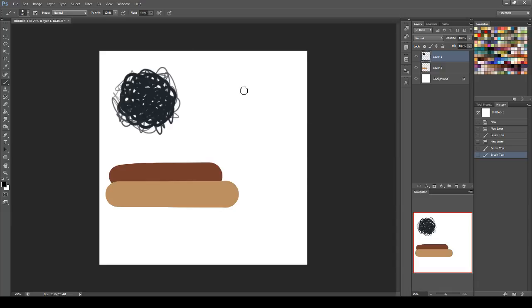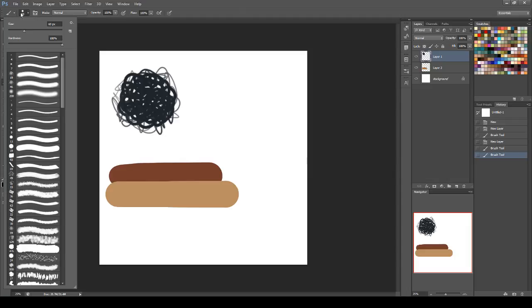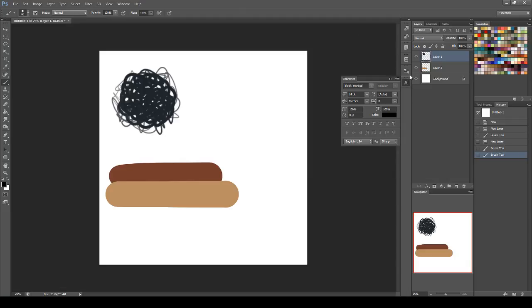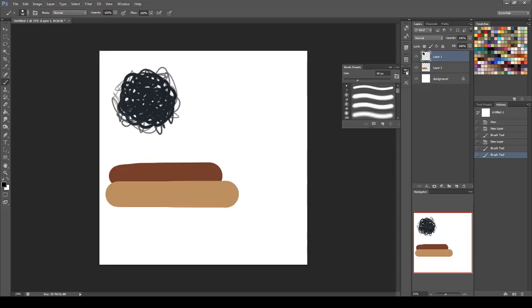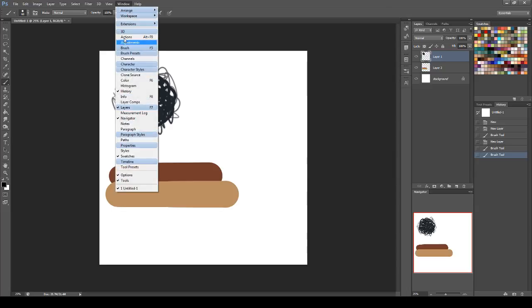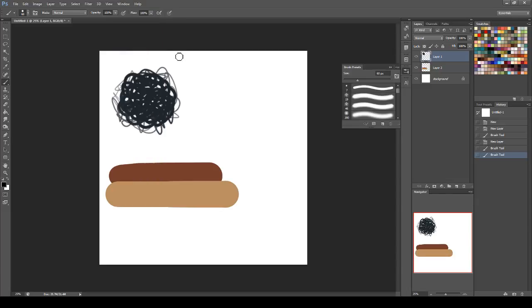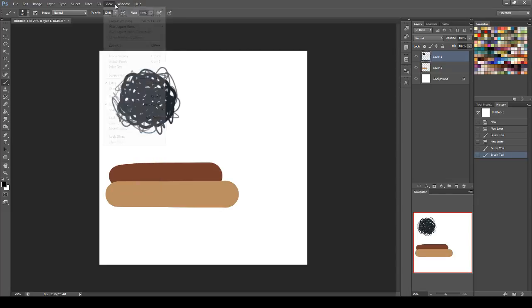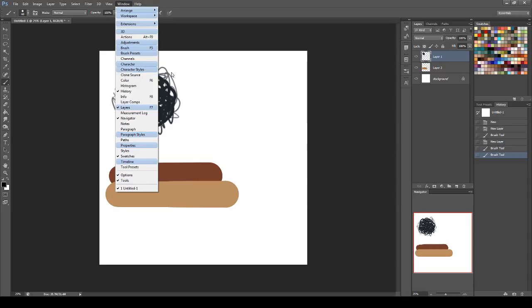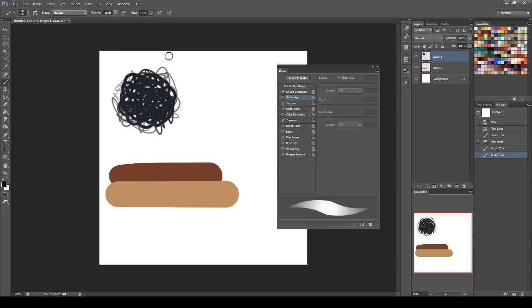What I would do is on a 2,500 by 2,500 square on a white background, take a round brush that has—I just clicked off my brush settings. Click F5, bring up your brush settings.